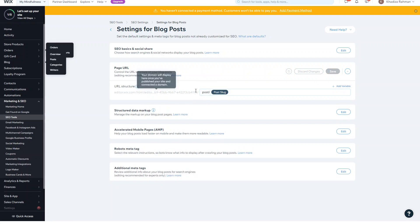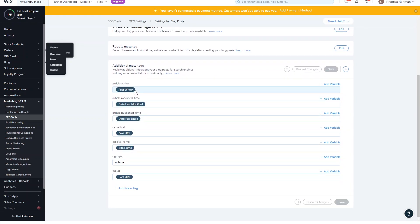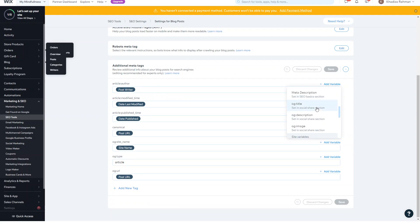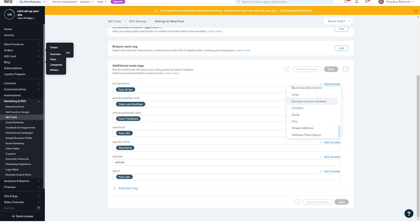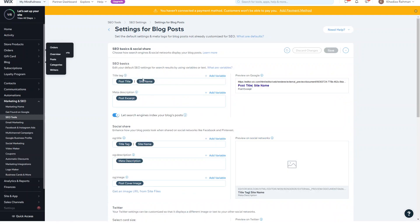For example, the page URL — by default it's your domain name slash post slash post slug, which you can keep or add more variables to. You can also add meta tags. By default, the post writer time and URL are all set, but you can add more meta descriptions if you want — things like the title tag, categories, depending on what additional meta tags you want. Typically the defaults set for blogs are fine. It's mainly the SEO basics you want to add to, like adding the site name to all posts to increase the width of your SEO title.